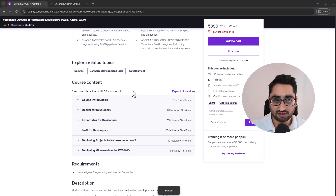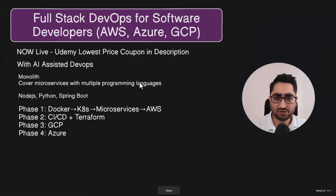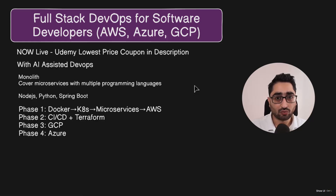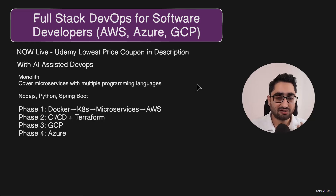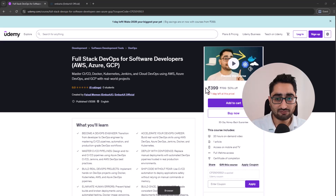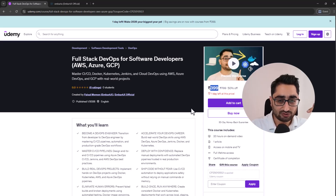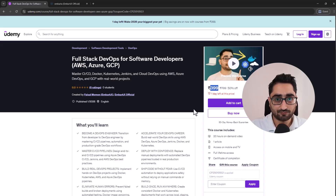I'm releasing the first 20 hours right now so that people can start enrolling, start learning, and start experiencing the course. If there is any feedback, I'm all ears and I take feedback very seriously. This course is available at the lowest price right now — as I'm recording this video, there's a sale going on. You'll get the link to the coupon with a special discount code in the description below.